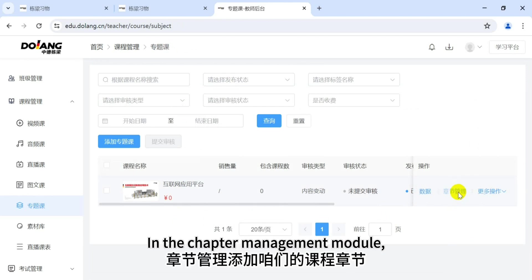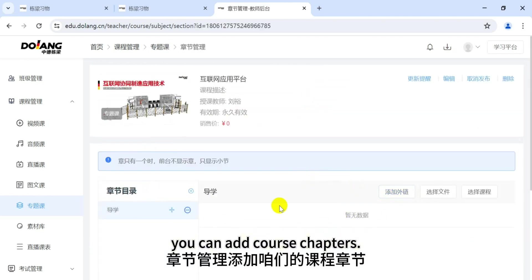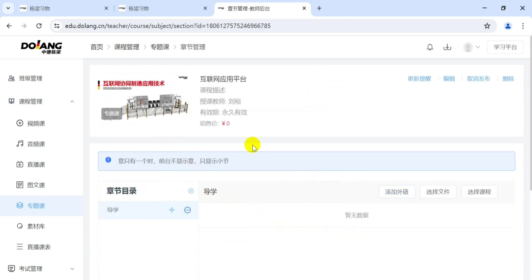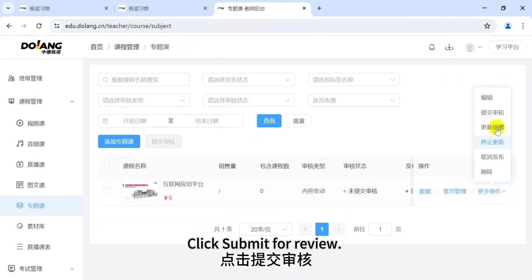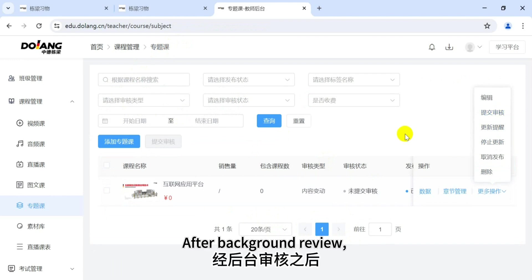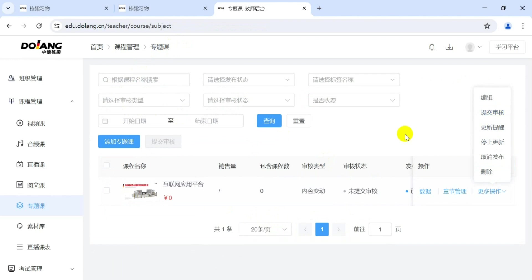In the chapter management module, you can add course chapters. After completion, click 'More Operations,' then click 'Submit for Review.' After background review, the course will be displayed on the student's page.